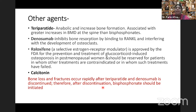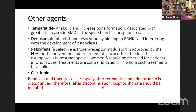Other agents that may help include teriparatide, which increases bone formation and produces greater BMD gains in the spine than bisphosphonates. Denosumab can also be used, as well as raloxifene — a selective estrogen receptor modulator approved by FDA for prevention and treatment of glucocorticoid-induced osteoporosis. Calcitonin can also be used. Importantly, if denosumab or teriparatide are discontinued, rapid bone loss and fracture can occur; therefore, patients stopping these agents should be transitioned to bisphosphonate therapy.